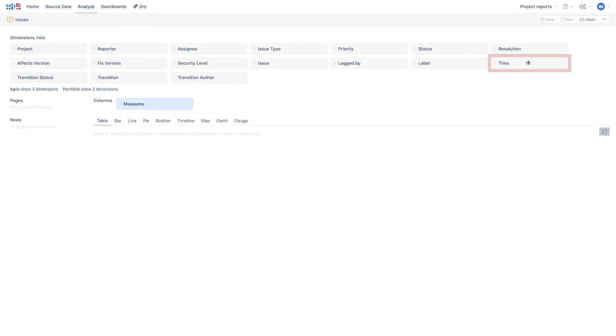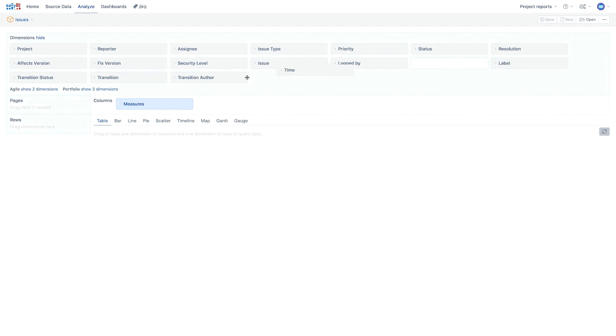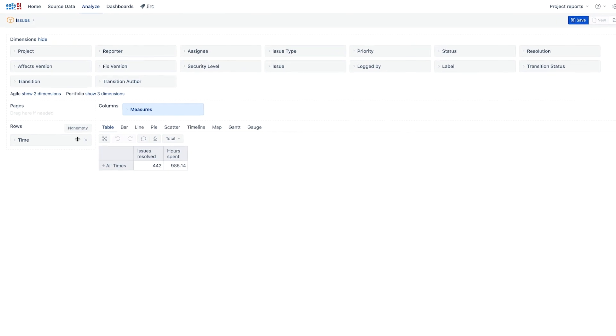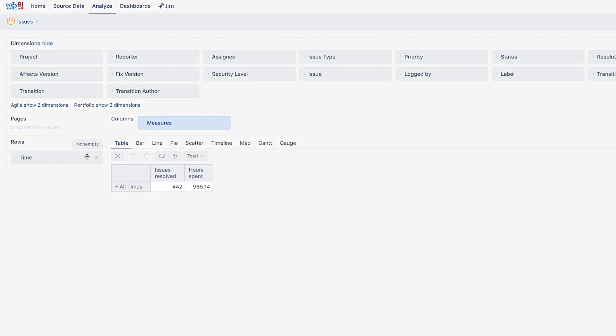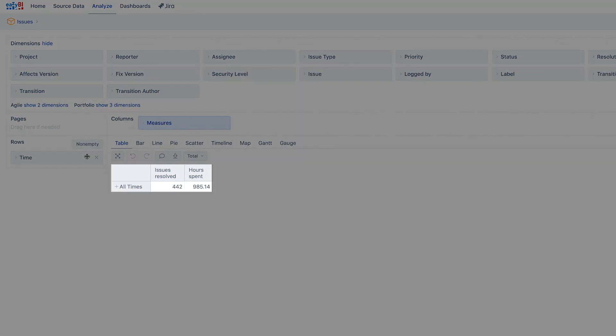We add the time dimension to the report to organize measures according to when they were captured and to filter by a specific time period. After adding a dimension to the rows, the report table is created and the total number of resolved issues and spent hours is shown.